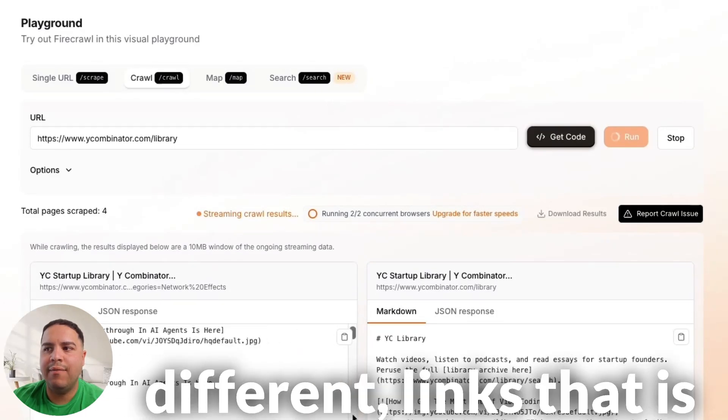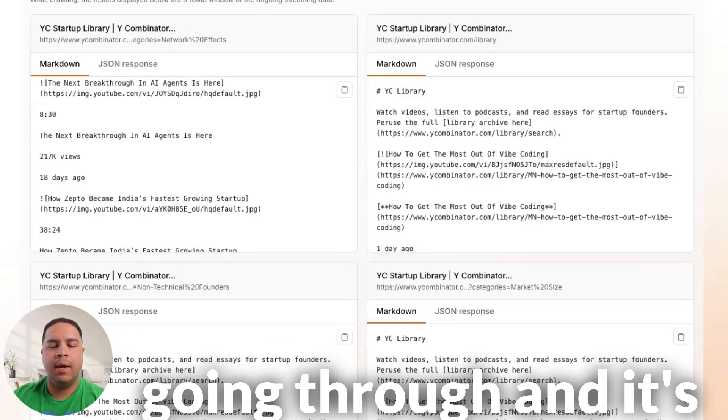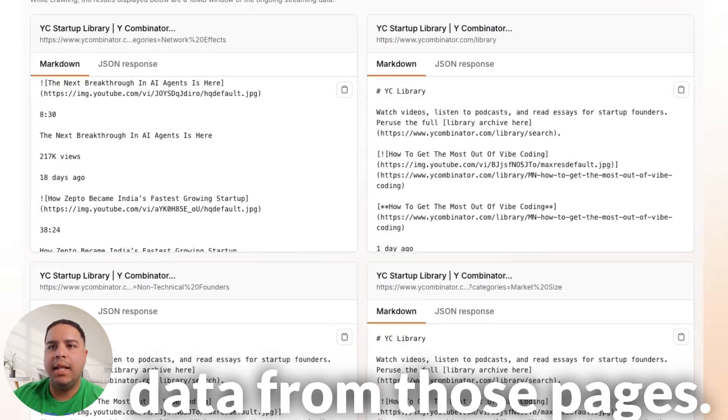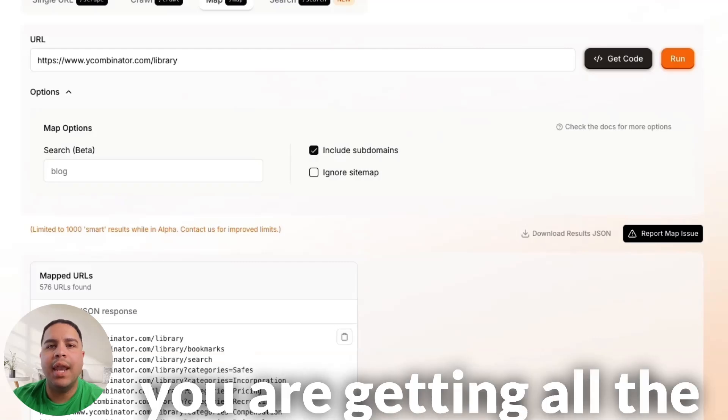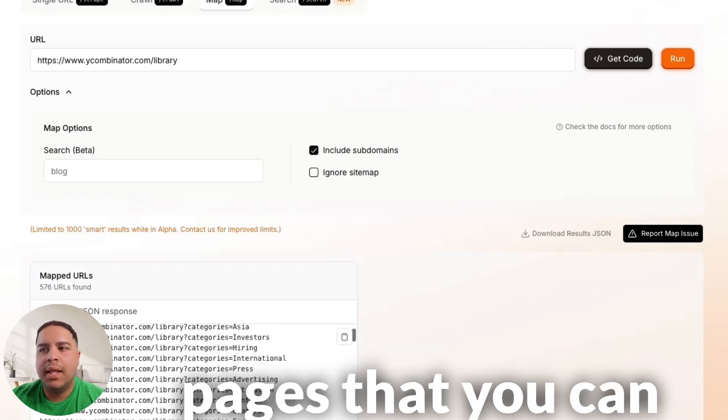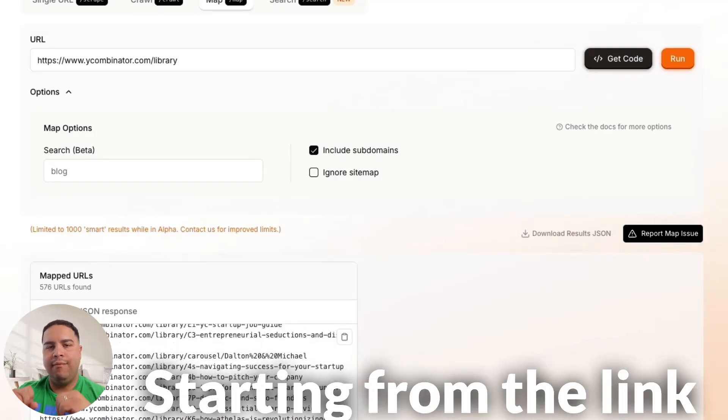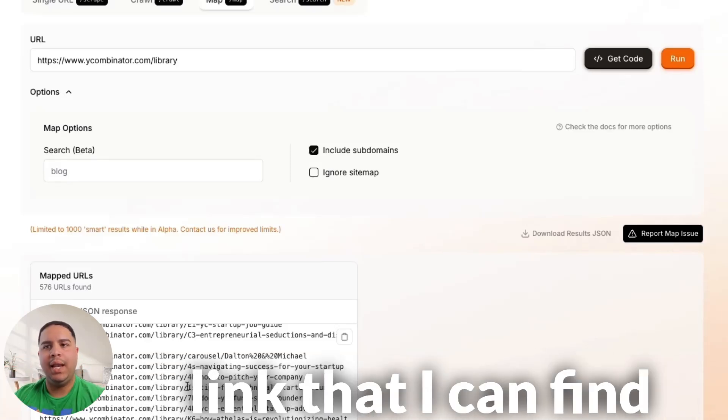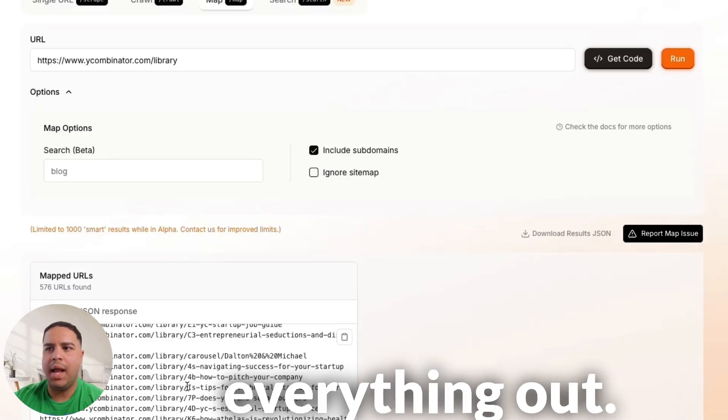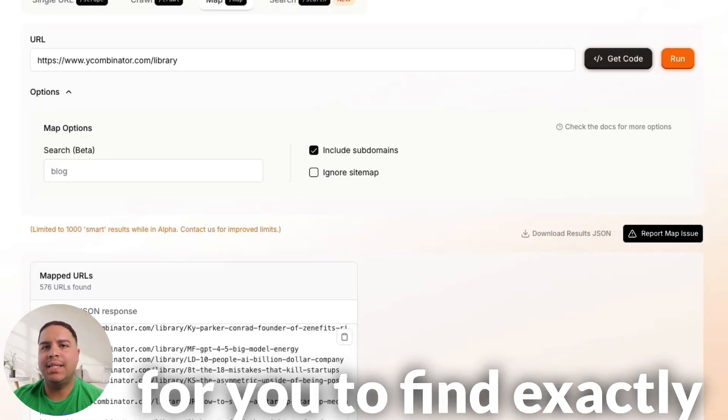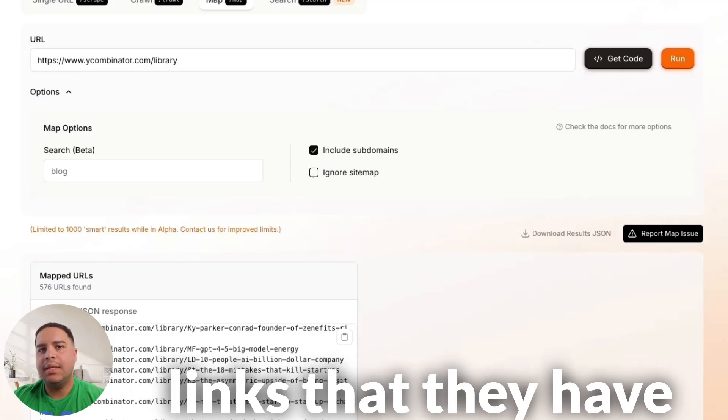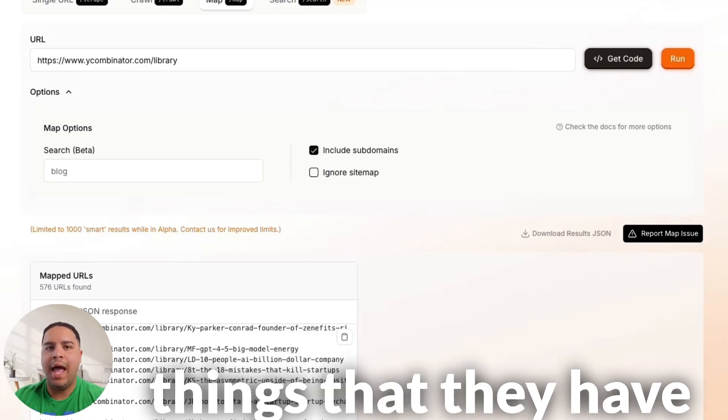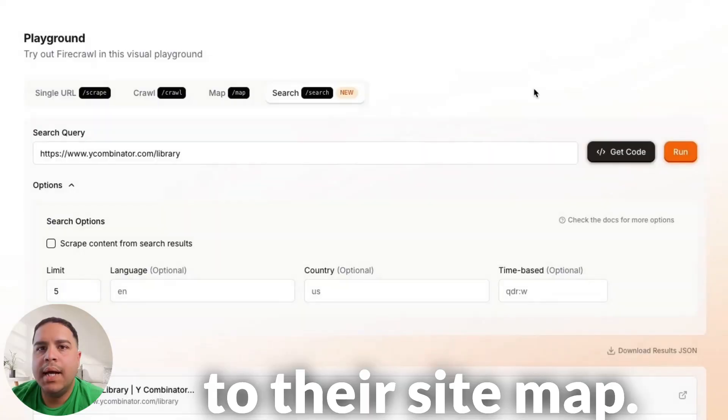So, basically, 10 different links that it's going through, and it's visiting those pages. With the map feature, all you're doing is you're getting all the pages that you can get from the website, starting from the link that you provided all the way down to any link that it can find by visiting different pages and mapping everything out. So, this is a good way for you to find exactly what is available in a website based on the links that they have published and the things that they have added to their sitemap.